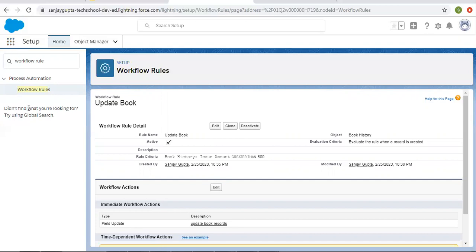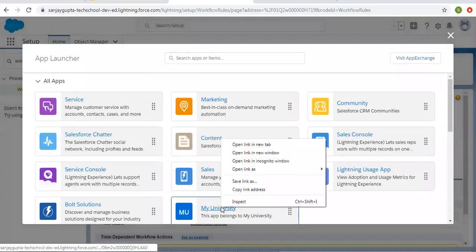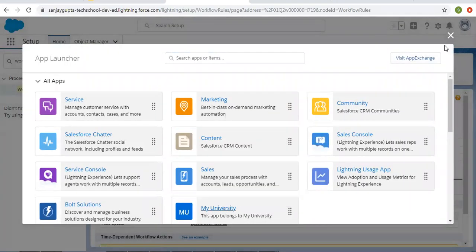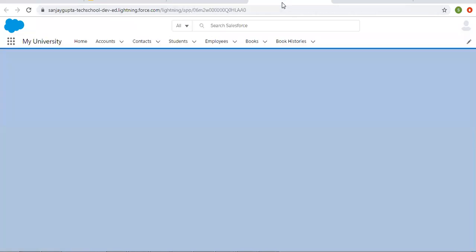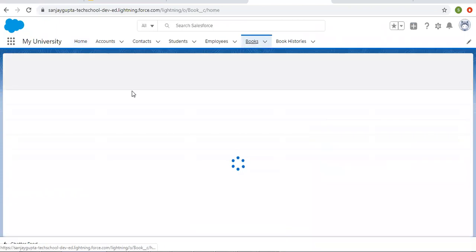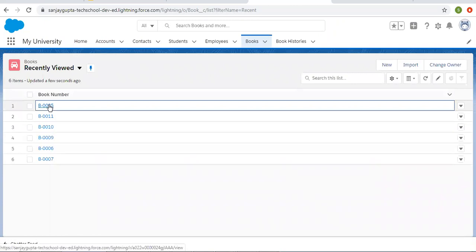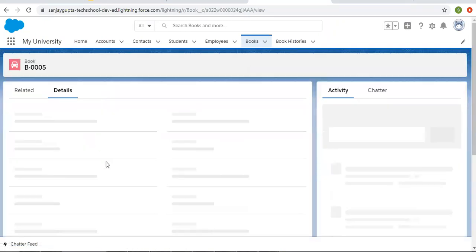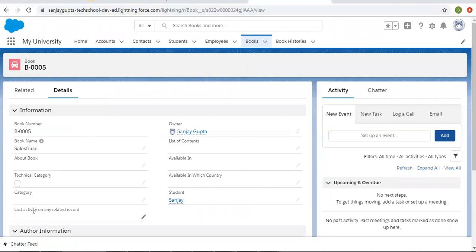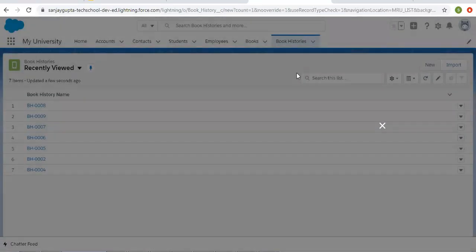Now I'm opening my university app where these object tabs are available. Here you can see the Book tab is available with Book records. I'm opening one Book record. It has Last Activity on Any Related Record. Right now it is blank because we just created the workflow rule. So now I'm going to create a Book History record — I'm clicking on New.